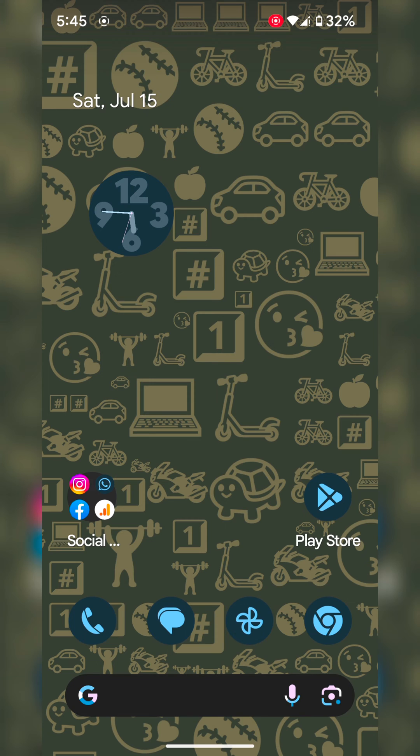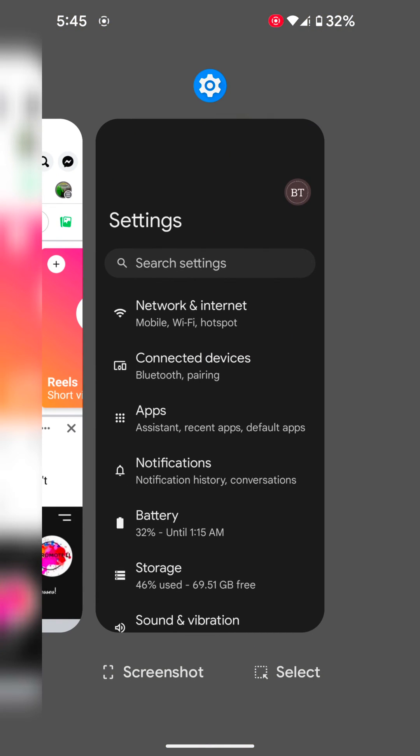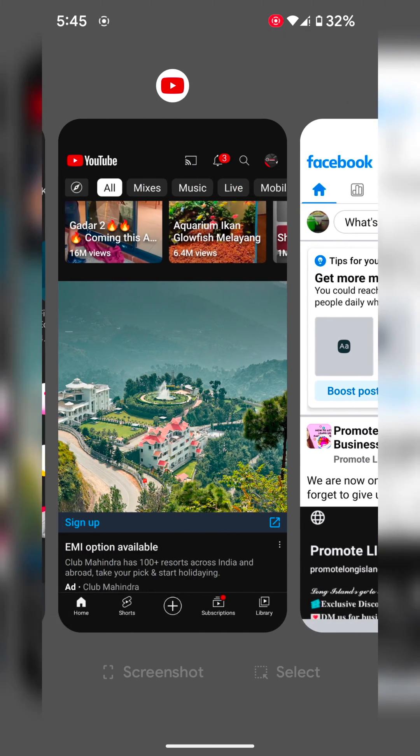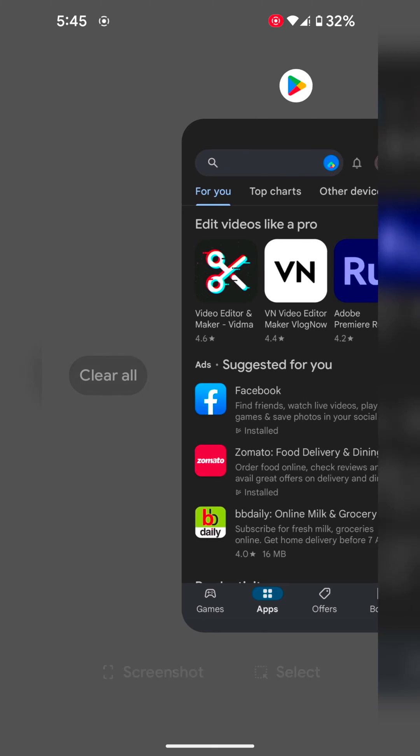First of all, open the recent apps by swiping up and holding. If you want to use three button navigation, tap on recent apps. Now you can see the recently opened apps on your device.